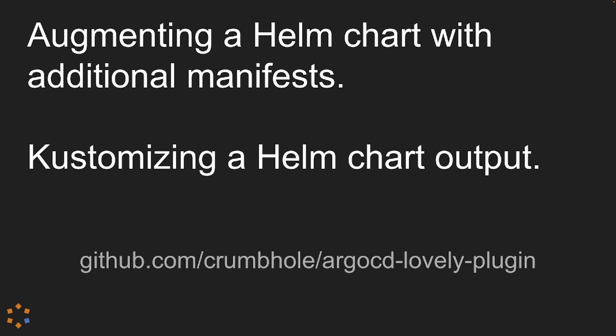Hi, my name is Tim and today I'm going to briefly demonstrate how the Argo CD Lovely plugin can be used to both add additional manifests to an Argo CD managed Helm chart and to customize the output of the Helm chart to change values that may not be accessible by the provided values YAML.